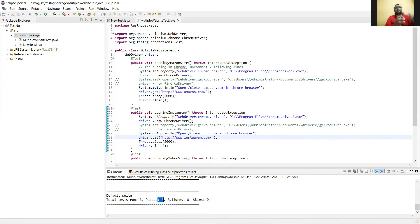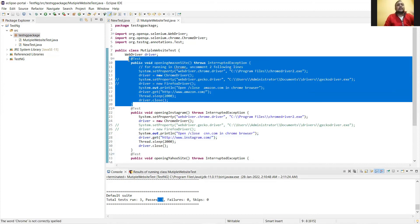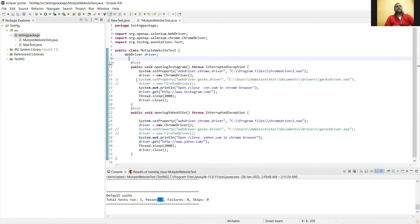That's what TestNG does. Now one thing more: we have written the methods in sequence, so that's why the websites were executing in sequence. That's the feeling we get.